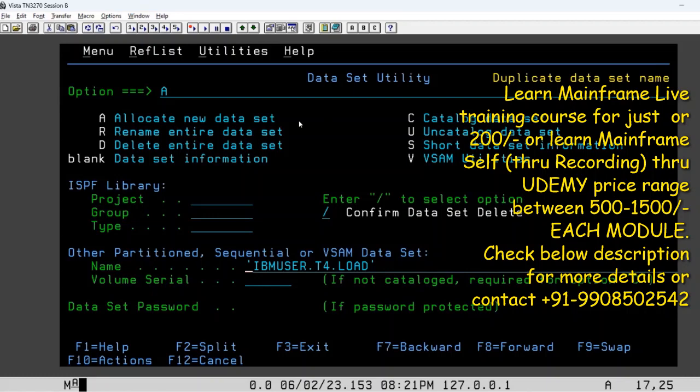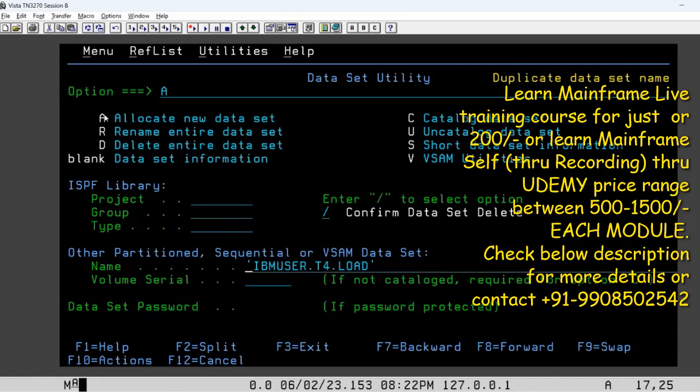You can simply come out. If you want to delete it, you created a data set and you don't want to use it, you can use option D here and then press enter. It will delete it. And again A for creating another data set with the same name as well.